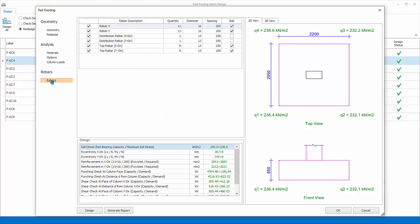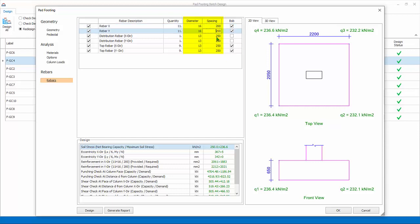Rebars. Shows all the design reinforcement bars. Bar sizes and spacing can be changed. If changed, remember to click on another cell to take effect. The design summary dialog will auto refresh to show pass or fail status.